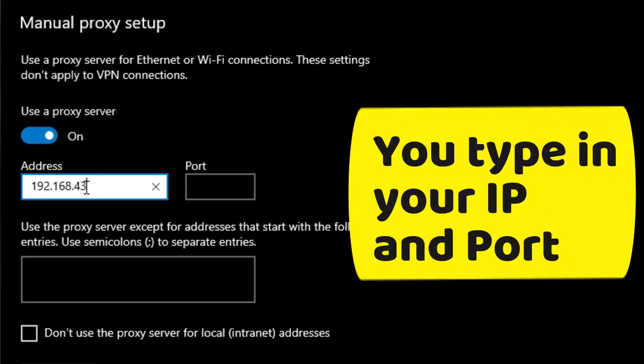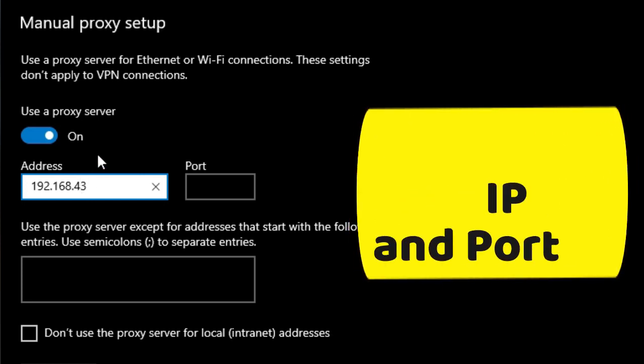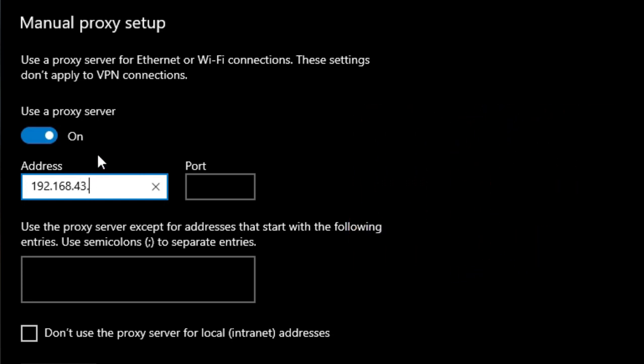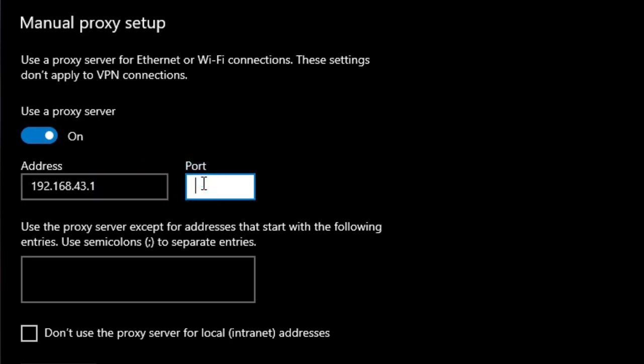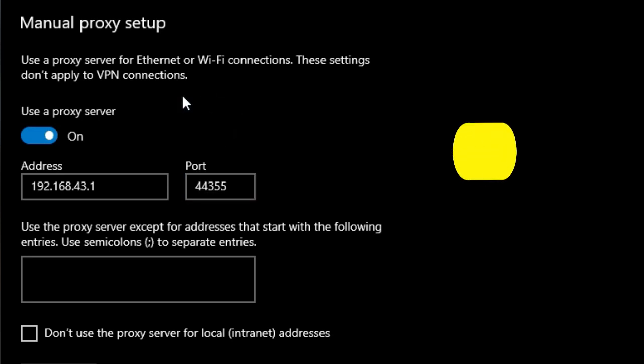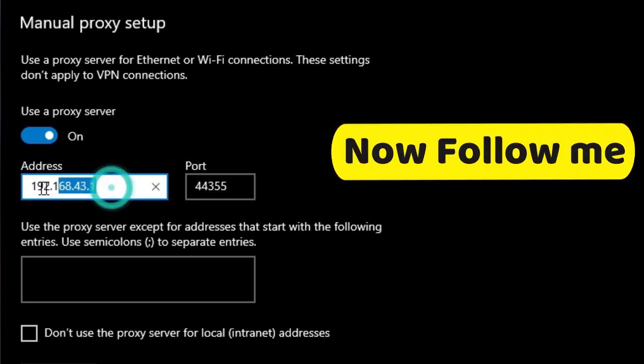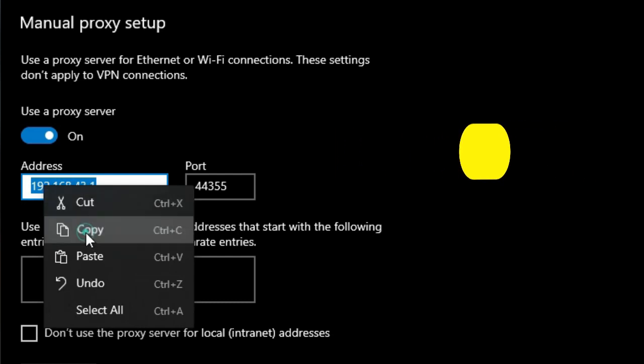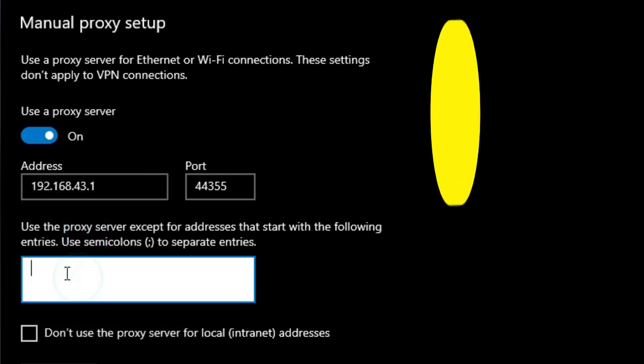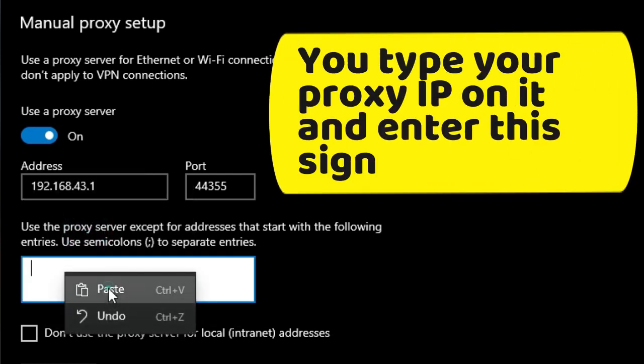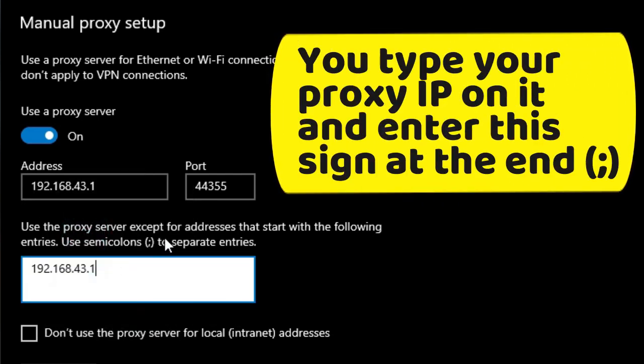You type in your IP and port. Enter semicolon. Now follow me. You type your proxy IP on it and enter semicolon at the end.